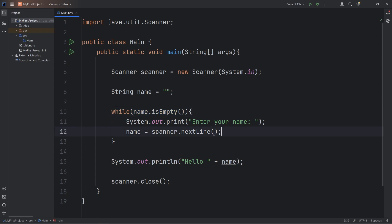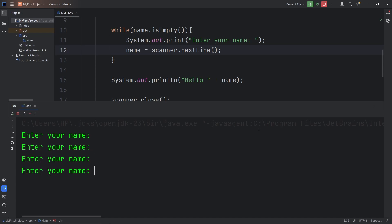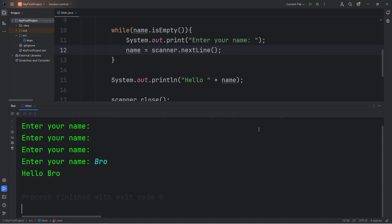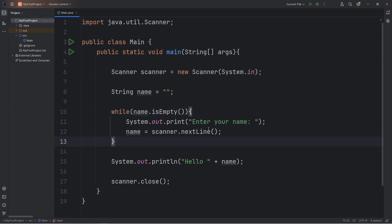Let's try that again. Enter your name — I'm just going to hit enter. It keeps prompting: enter your name. No matter how many times I respond with nothing or skip it, the loop keeps running. Okay, I give up — I'll type in my name. Then we escape the while loop. Hello, your name. So that's why a while loop is useful.